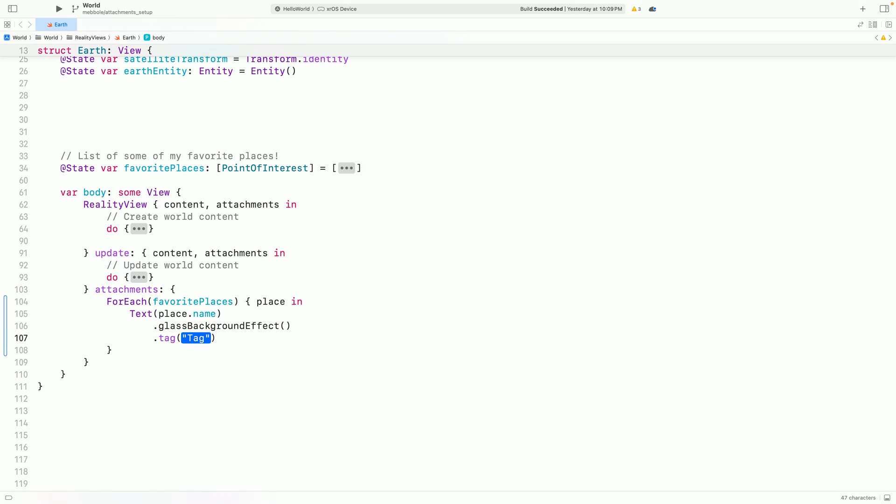This tag can be any hashable value, but I'll use a unique identifier I've added for each place. Now I can look up an entity hosting each Attachment View using the tag I specified.